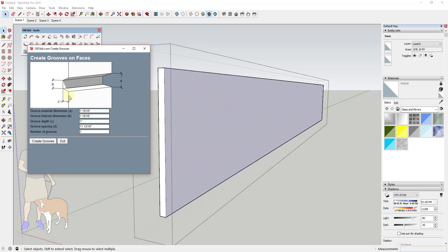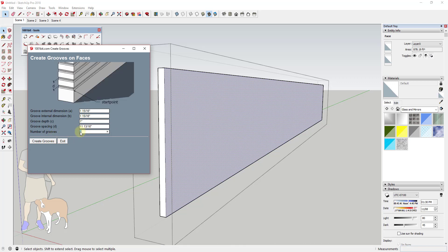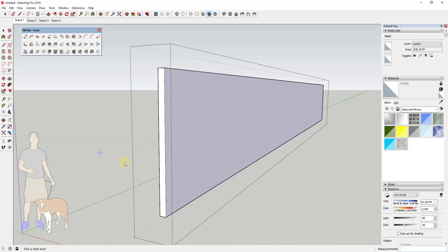So this lets me set the depth as well as the height of this groove, and it'll create as many grooves as I want it to create on this wall. For example, if I wanted this to create three grooves, and I will leave all these other spacings as is, if I click on create grooves...